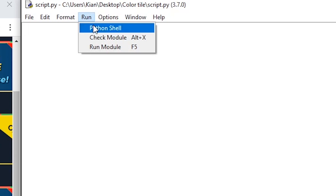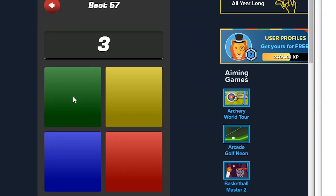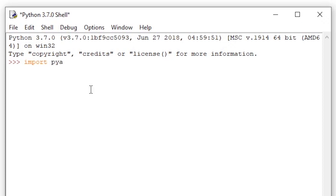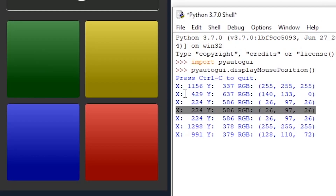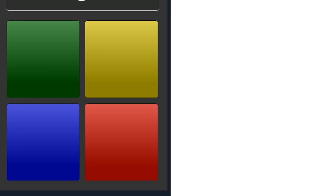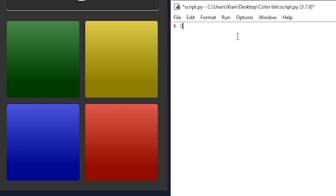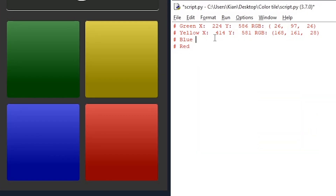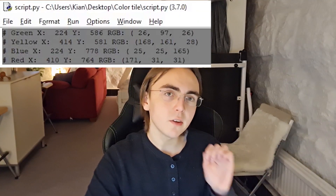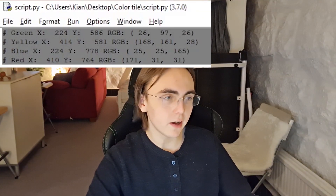I'm going to open up a Python shell. I want to know exactly what the position and color of these four buttons is. To do this I'm going to import PyAutoGUI, and then write PyAutoGUI.DisplayMousePosition. I'll hover over the green one — this gives us the coordinates and RGB values. I'll mark it inside a comment as green, and repeat this for all tiles.